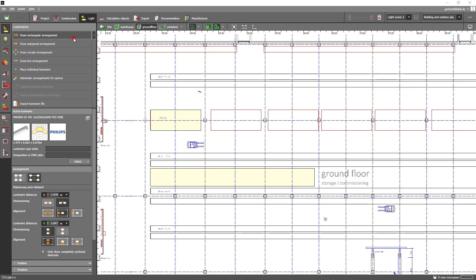We also want exactly one luminaire length as distance. You can also set the alignment of the luminaires in the field. Each axis has three orientation options.